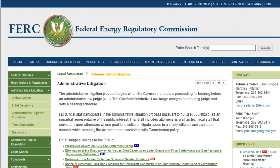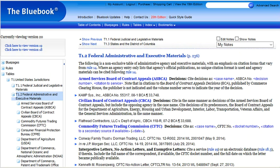Agency adjudications are now increasingly available on agency websites. For example, FERC provides access to the dockets of active cases, as well as initial decisions by the administrative law judge who presides over the hearing. A useful source on federal agency decisions is Blue Book Table 1, U.S. Official Administrative Agency Publications. While not exhaustive, it does provide information about the availability of published decisions from a number of environmental agencies.